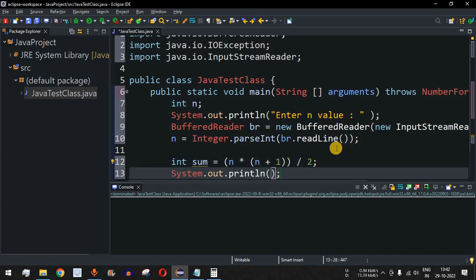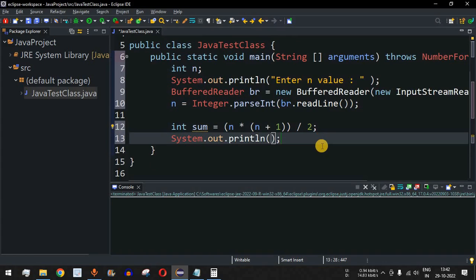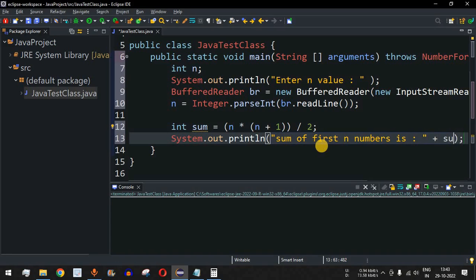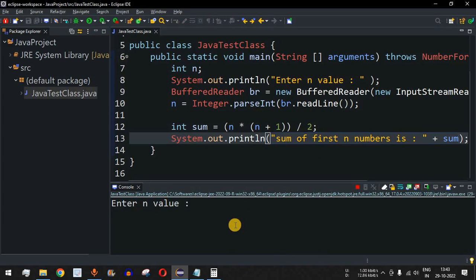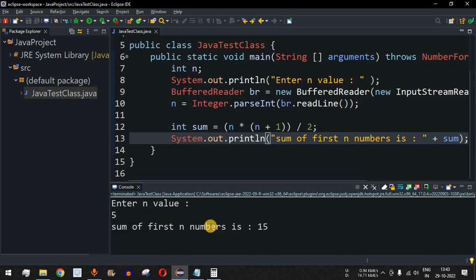We provide the print statement: 'Sum of first N numbers is:' followed by the sum variable. Save the file and run the code. It asks 'Enter N value', so the user provides 5. The first five numbers will be added and the result displayed. The output shows: Sum of first N numbers is 15.